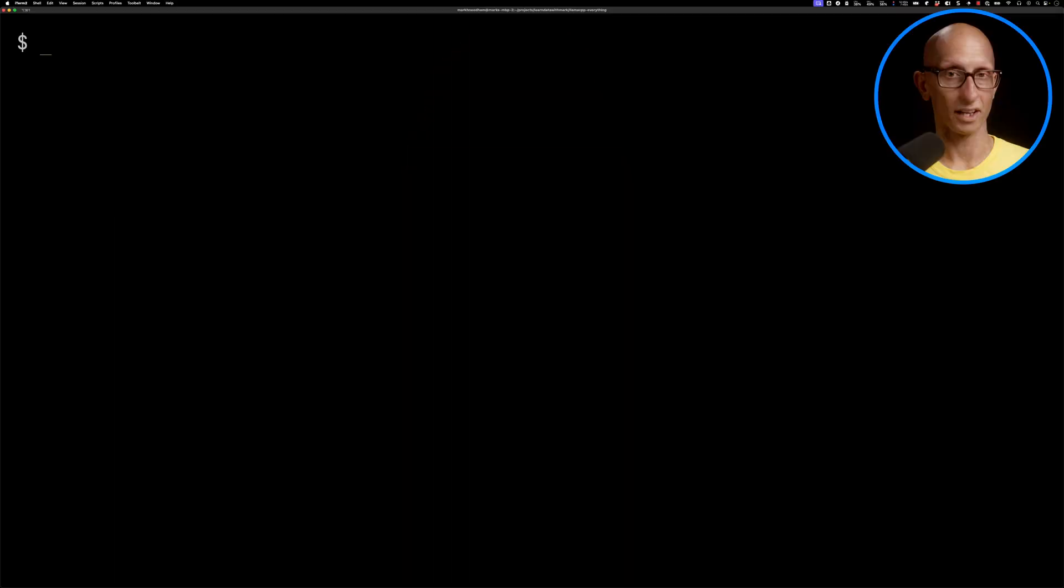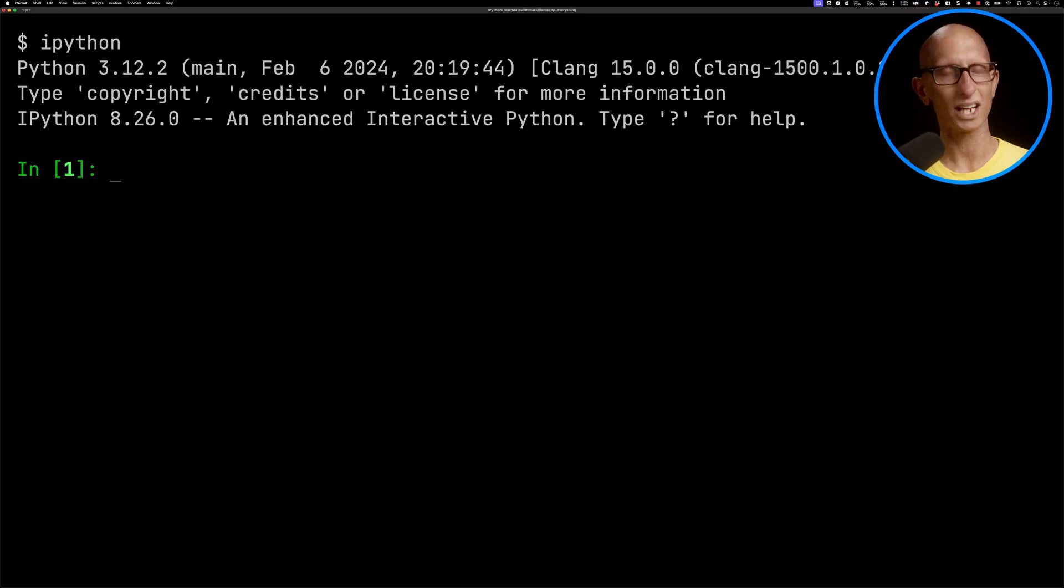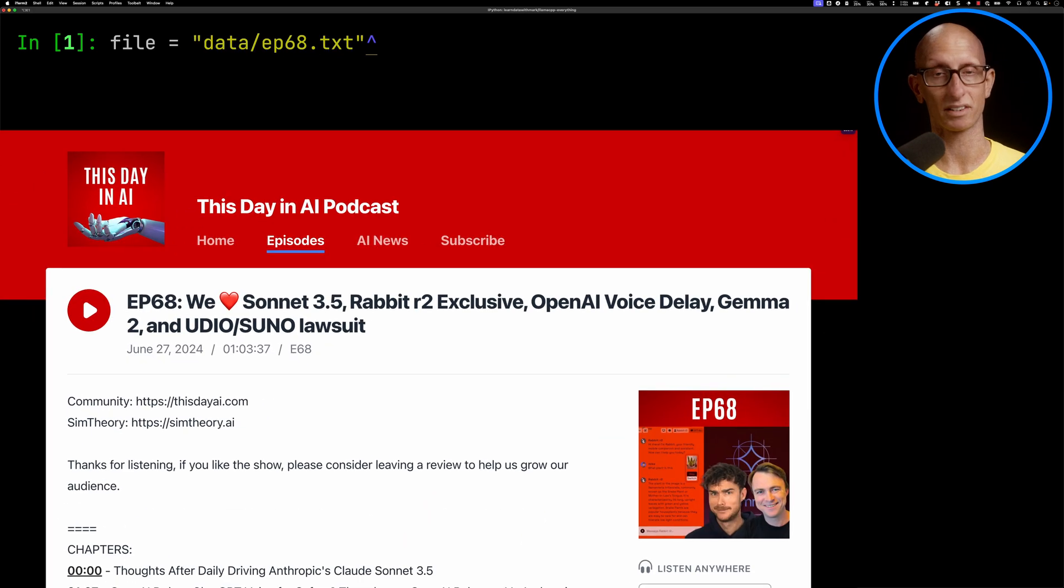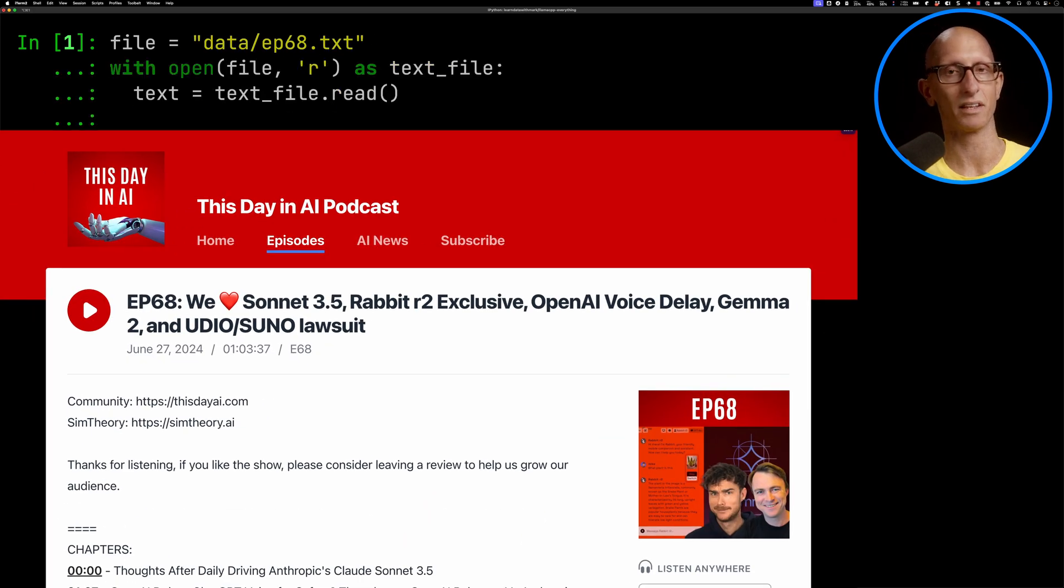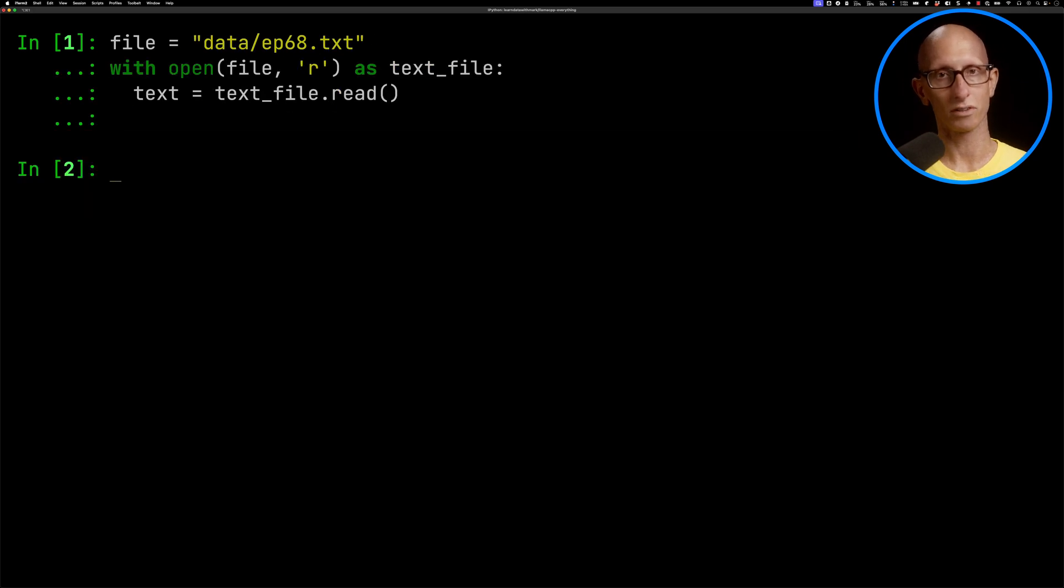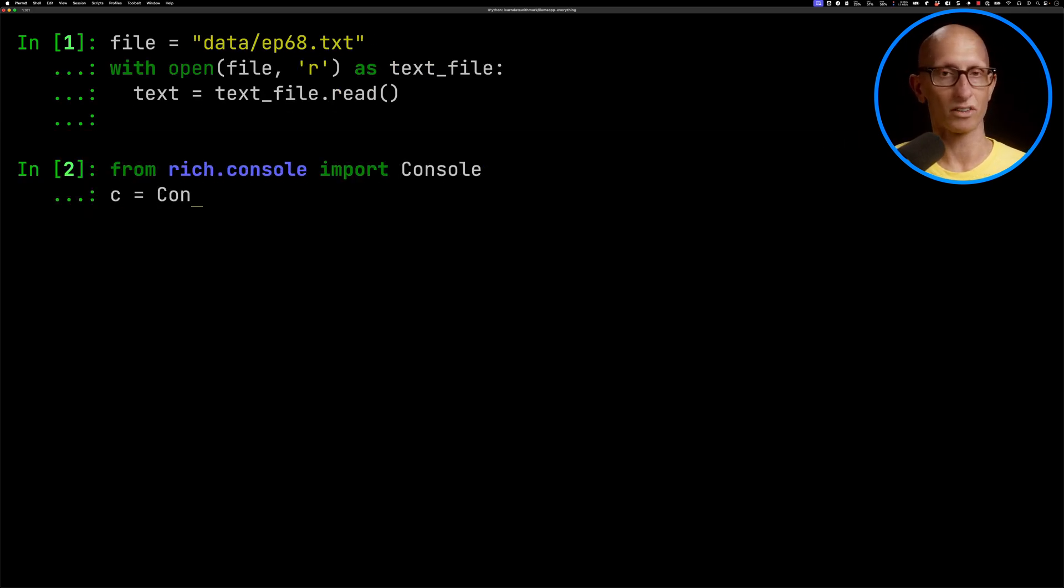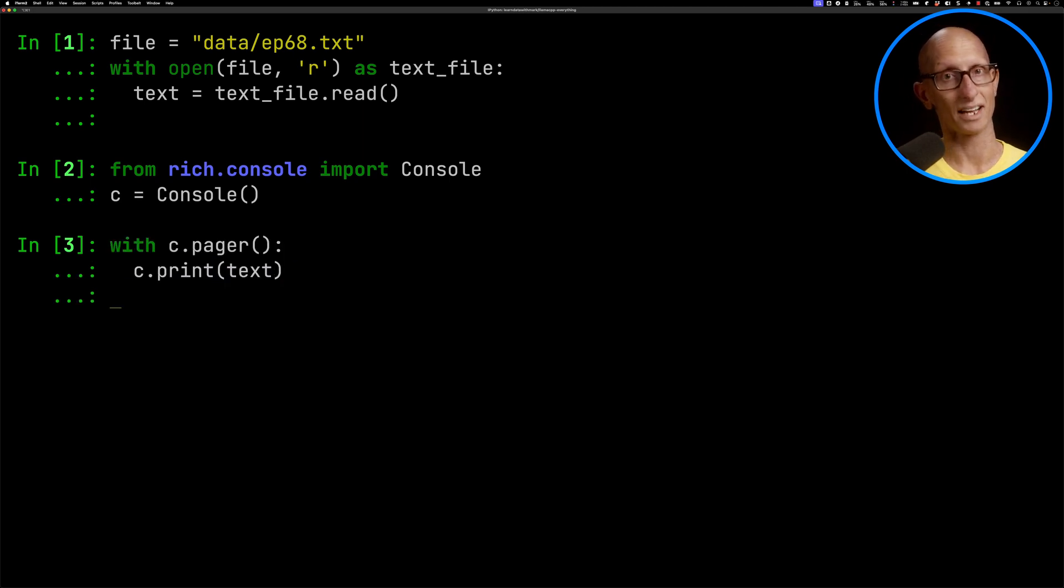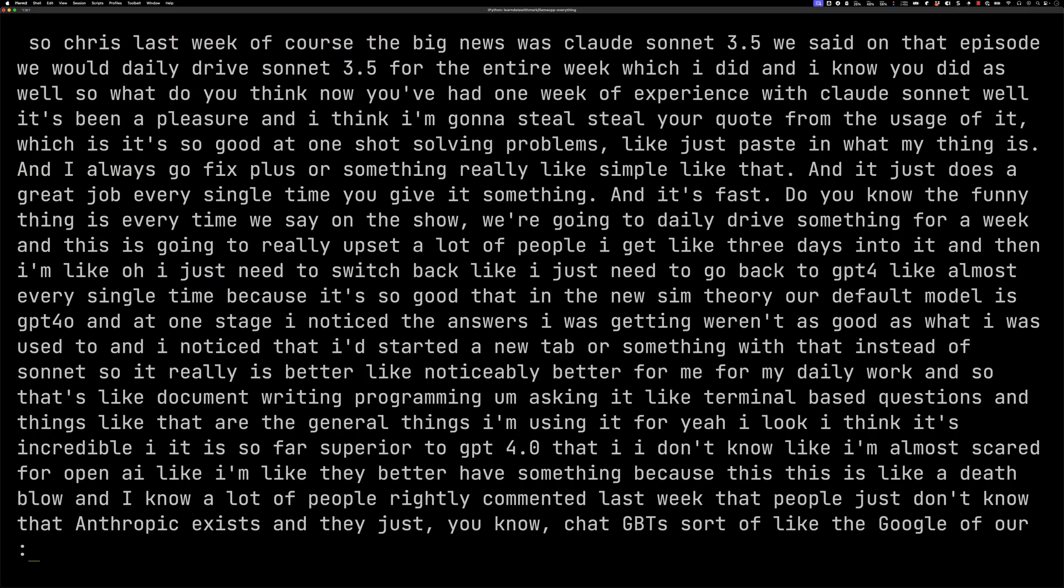So loading document, let's launch IPython. We're going to have a look at an episode of the This Day in AI podcast. We're going to look at this using the Rich console. This is purely to make it easier for you to see what's going on in this video. So let's have a look at that text. You can see the article's talking about Claude Sonnet at the start and their experience using it. There's about 60 minutes worth of text in here. So we've got about 60,000 characters or so.